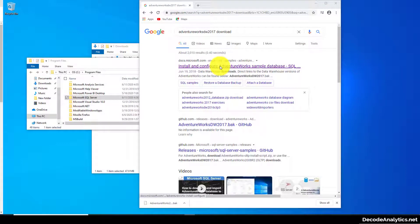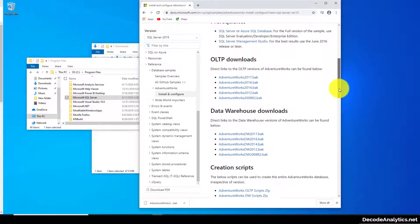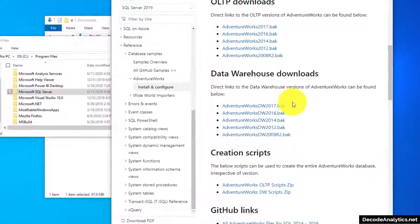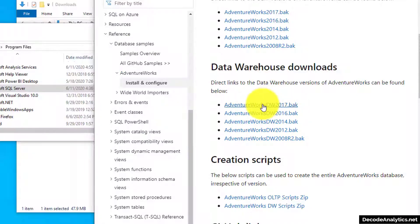In this video we're going to install AdventureWorks Data Warehouse into SQL Server. We're going to go to the download page and look for the AdventureWorks Data Warehouse latest year backup file and download that file.